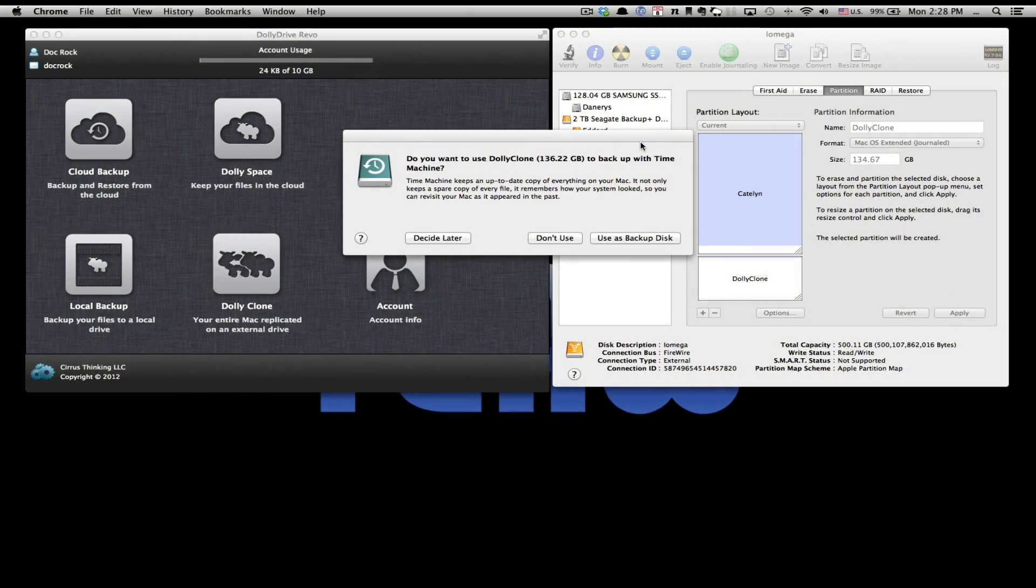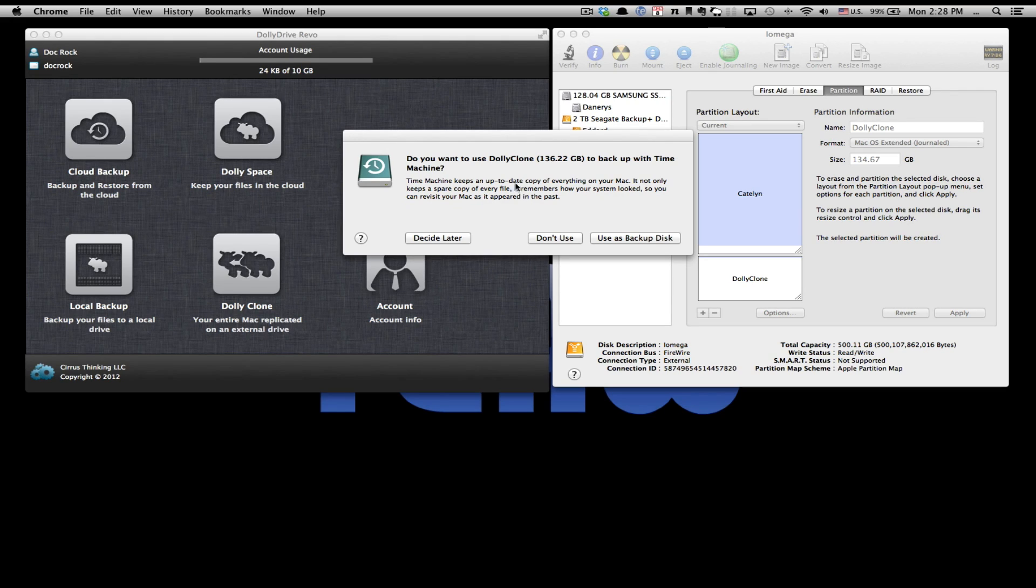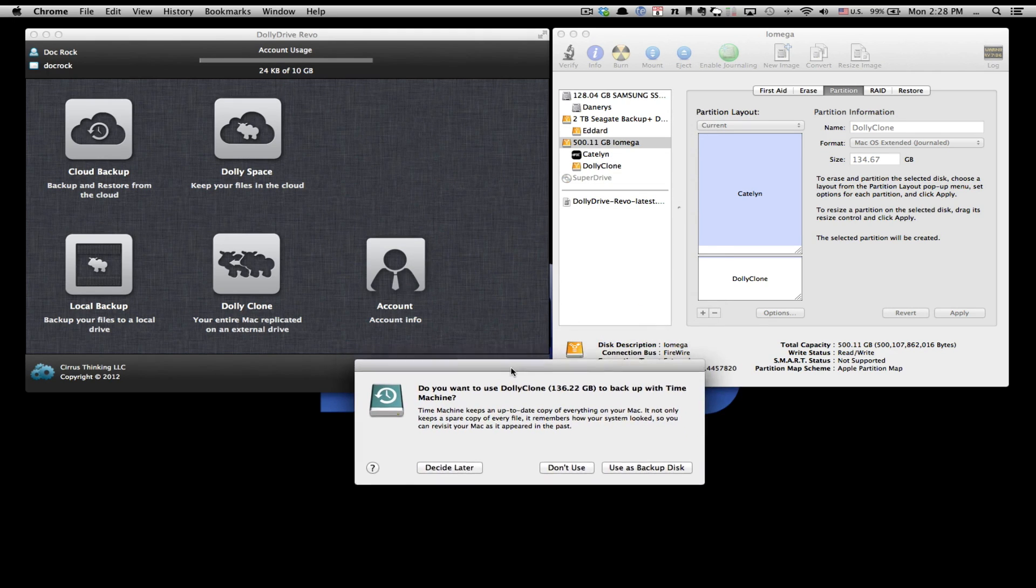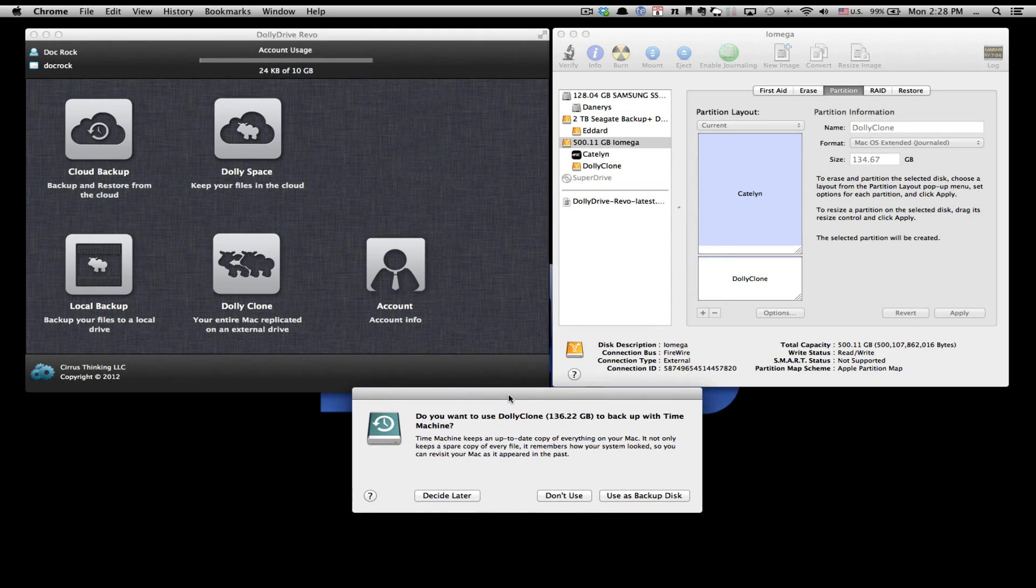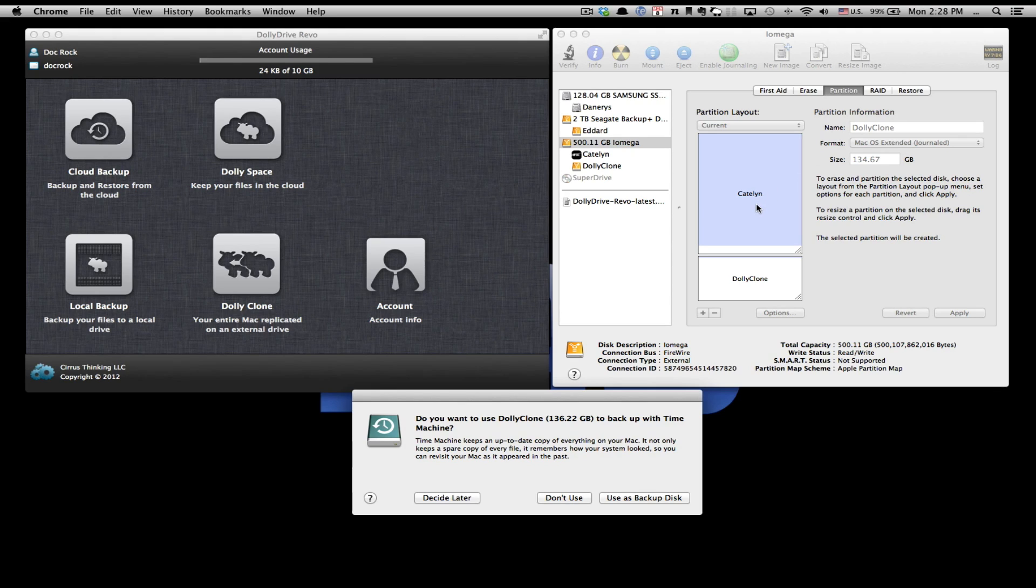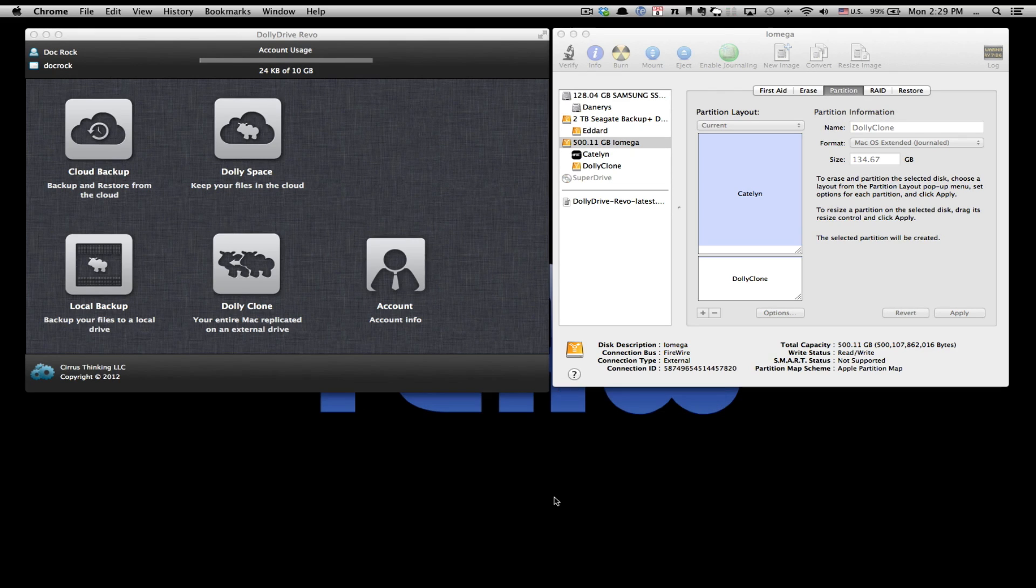Once Disk Utility has completed resizing the partition, a pop-up will show up asking you if you would like to use the newly created space for a Time Machine backup. Instead, we're going to move this out of the way so that we can now, using Dolly Clone feature of Dolly Drive, allow us to clone our internal SSD to the new space just created on our external drive. Let's get cloning.